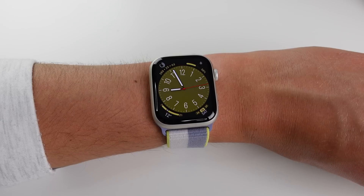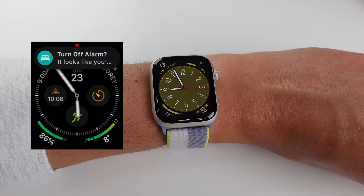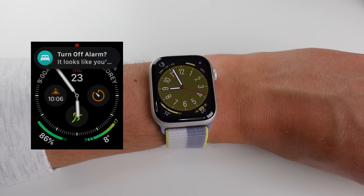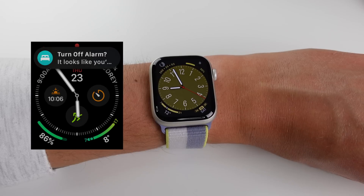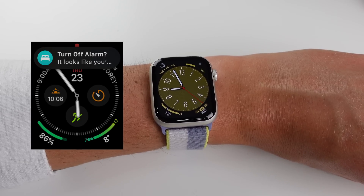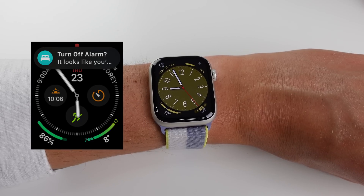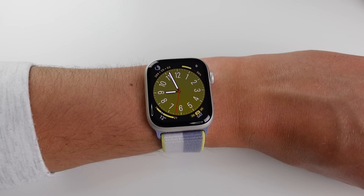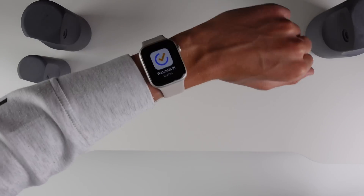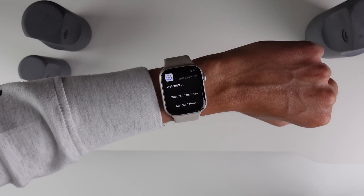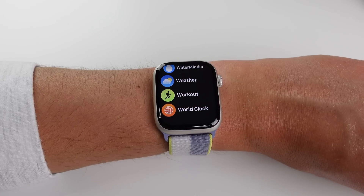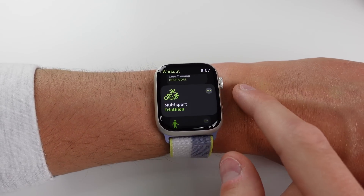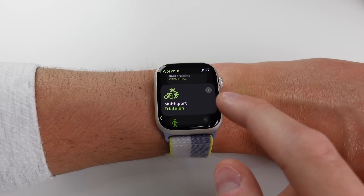Also new in watchOS 9, we now have notification banners on the Apple Watch. If you're actively using the watch and get a notification, instead of it taking up the entire display, you now get a banner at the top. There's also a slightly new animation when you get a notification and your wrist is down.